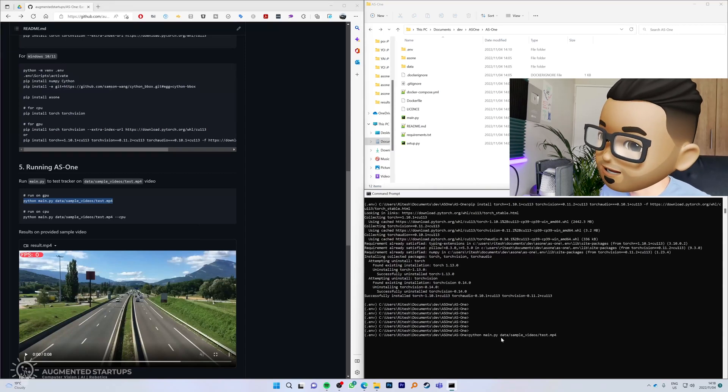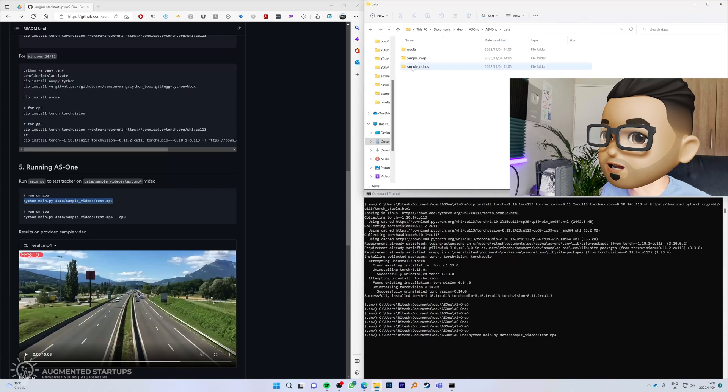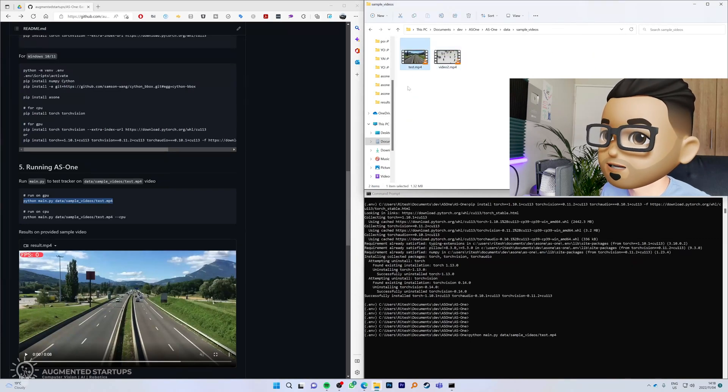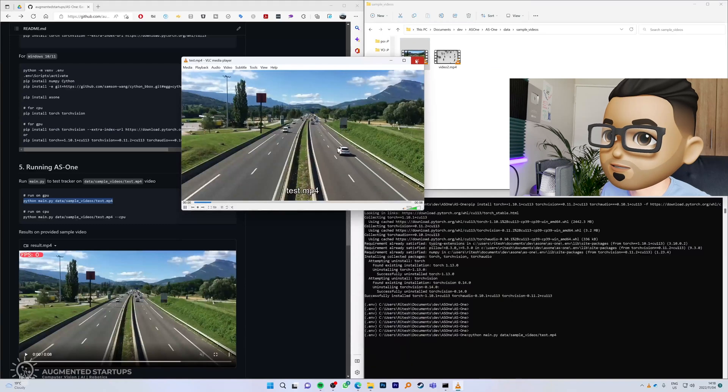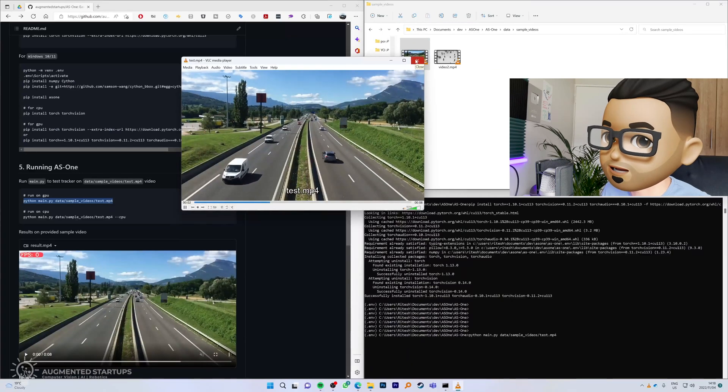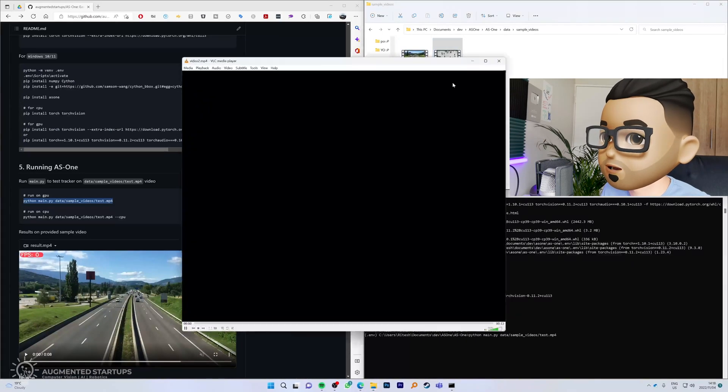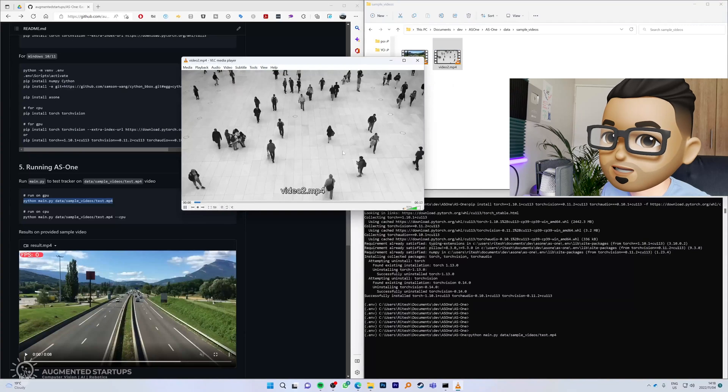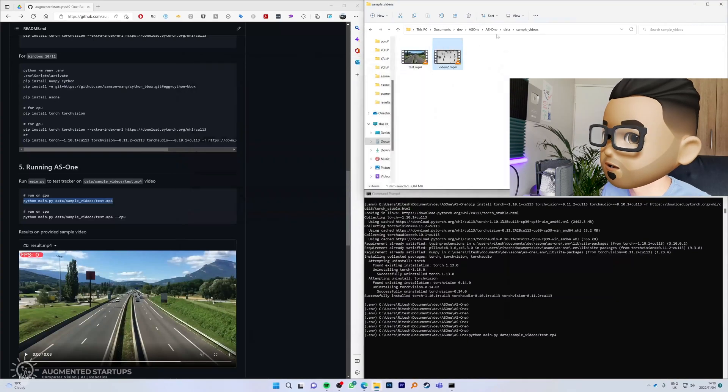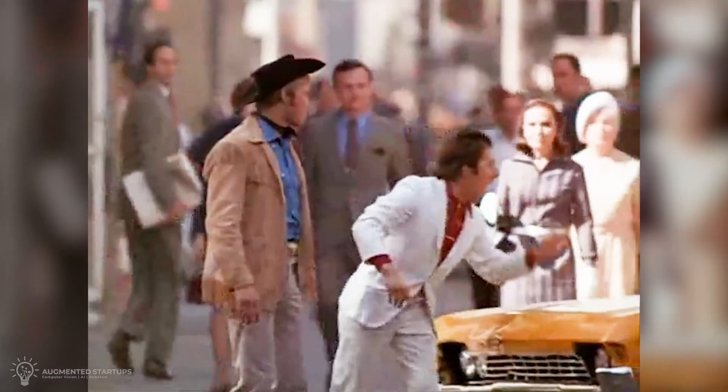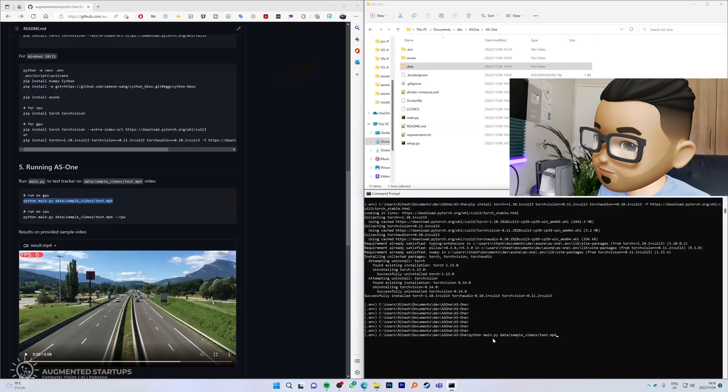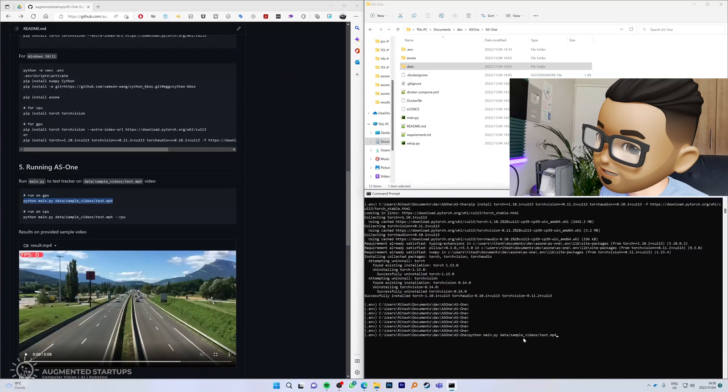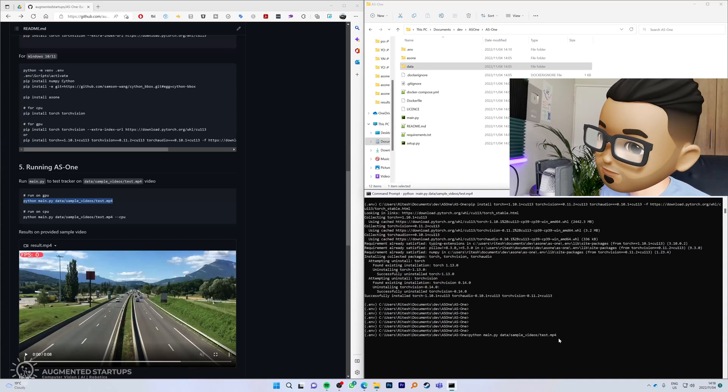This is where our sample video is, so this is test.mp4. You can see that, you can see a bunch of cars driving past, and we have another video over here which is a whole bunch of people also walking. I'm walking here! Back to the command, we're going to say python main.py data sample videos test.mp4. We're going to hit enter and let's see if it runs.